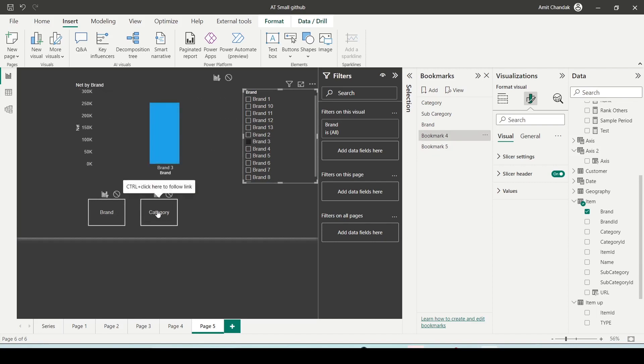In both the visuals you are seeing brand 3 data. So in this manner, you will be able to pass the slicer's value across the bookmarks.